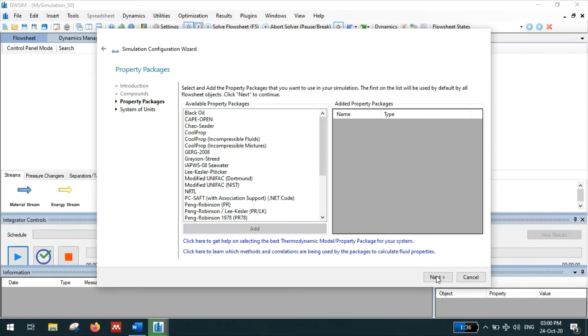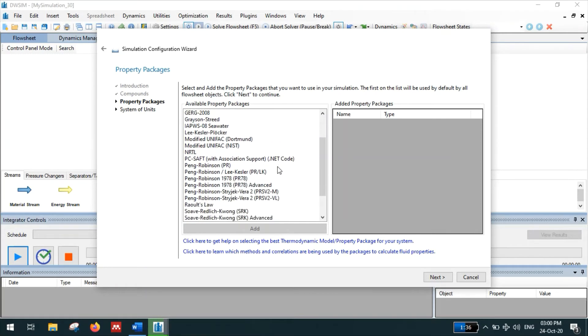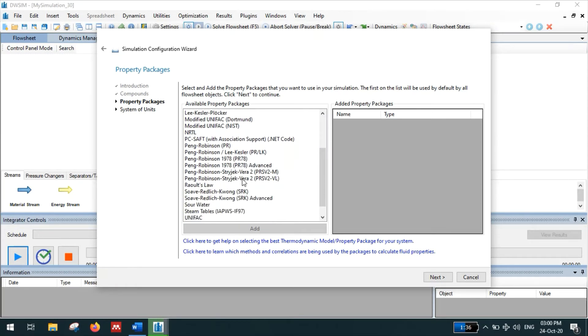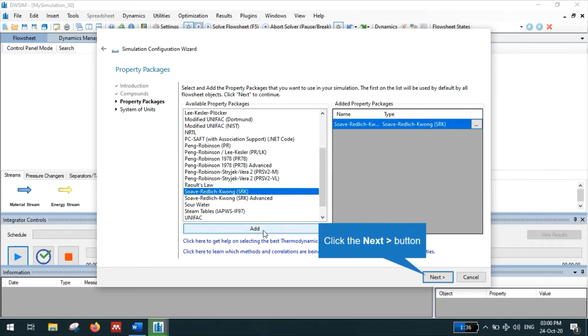And then select the property package. It is mentioned there, we have to use the Soave-Redlich-Kwong model. So add that property package. Then click next.